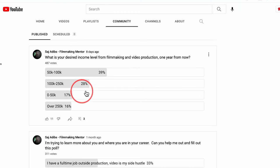If you want to create a YouTube poll, just like the one you see here, I'm going to show you exactly how to do that on your YouTube channel.